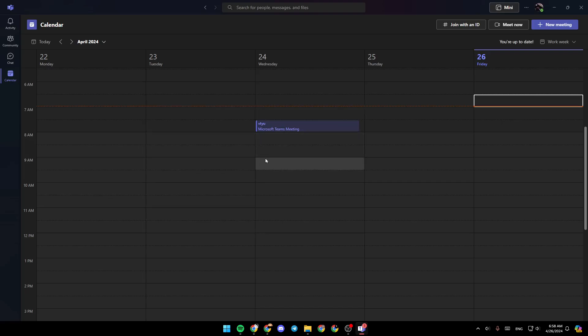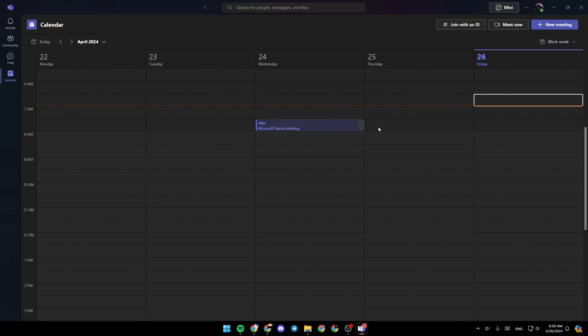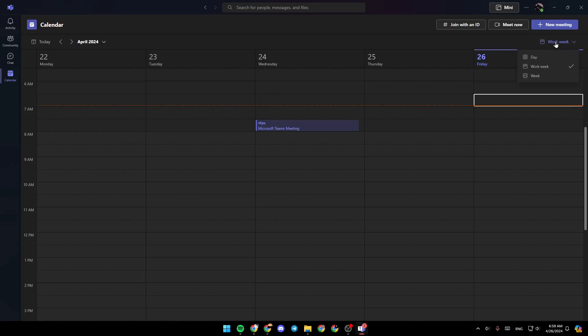Here in your calendar, you're going to find all of your scheduled meetings. Here in the top right corner, you're going to find join with an ID. You can start a meeting right now, or you can click on your meeting to schedule a meeting. And right here, you're going to find the option to switch between day, working week, or week.